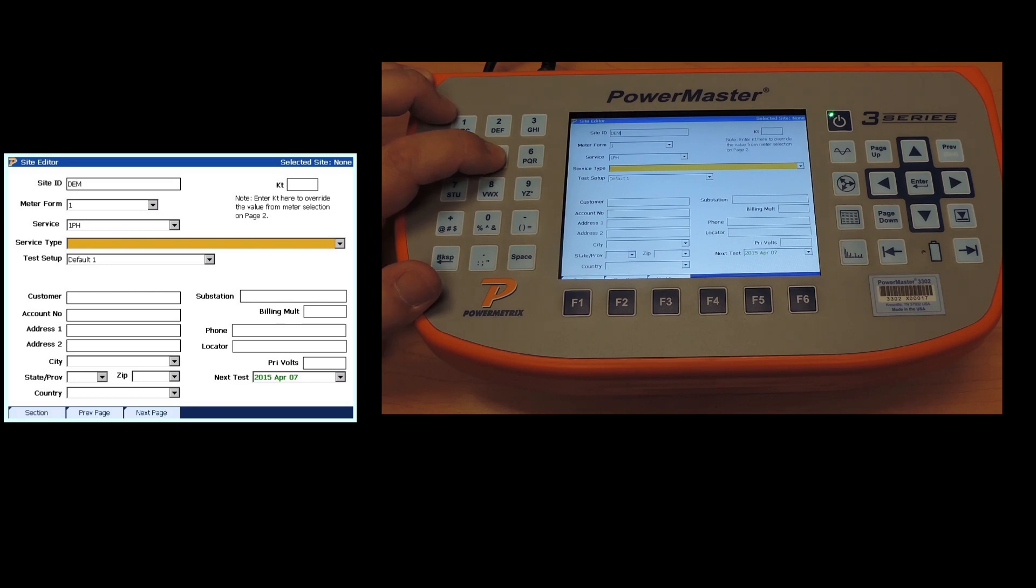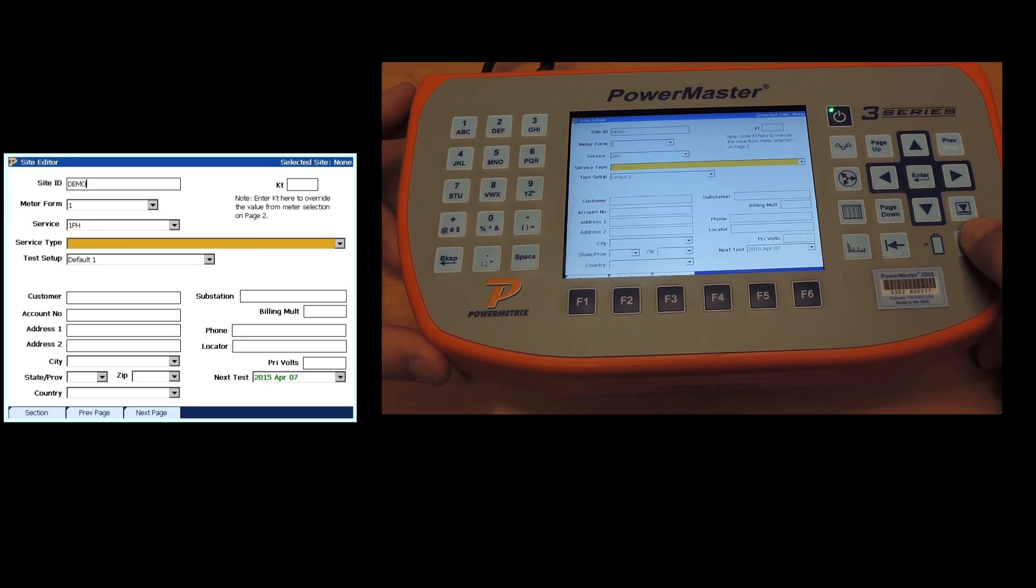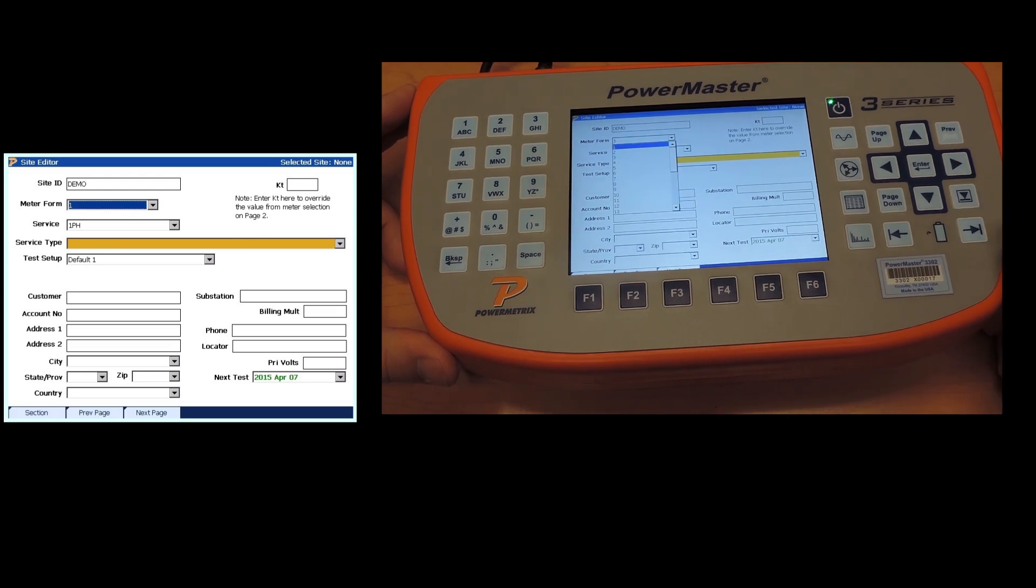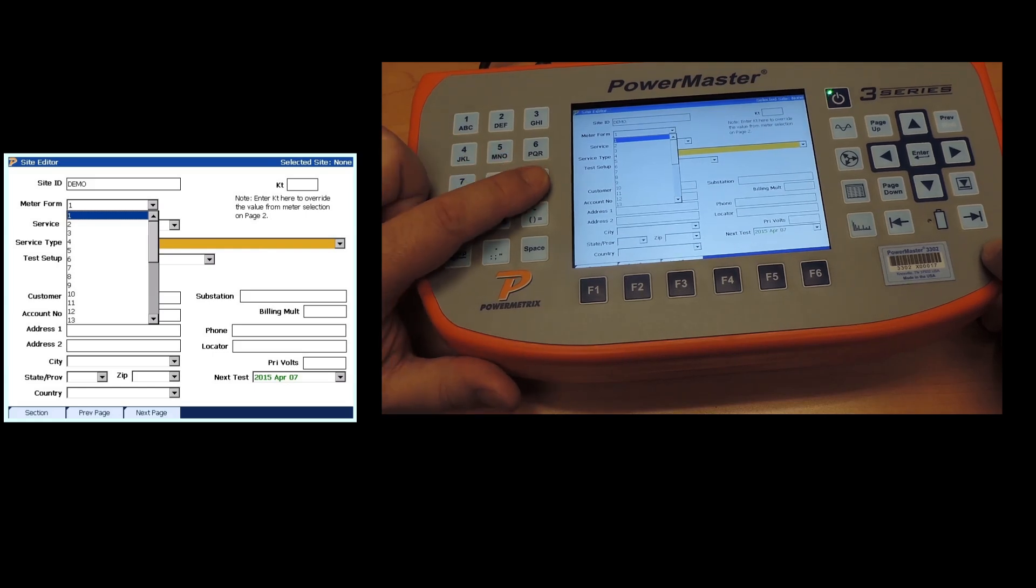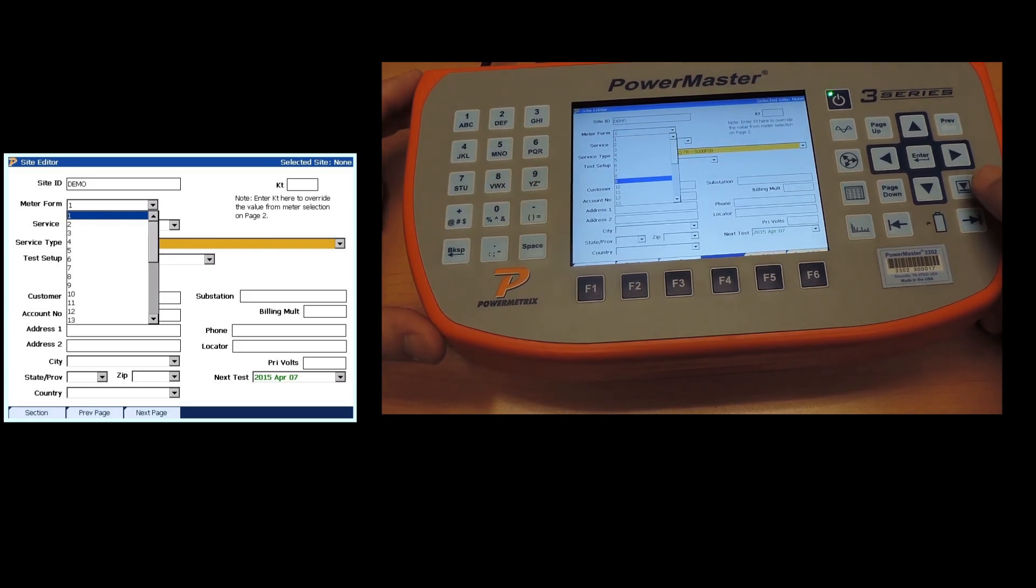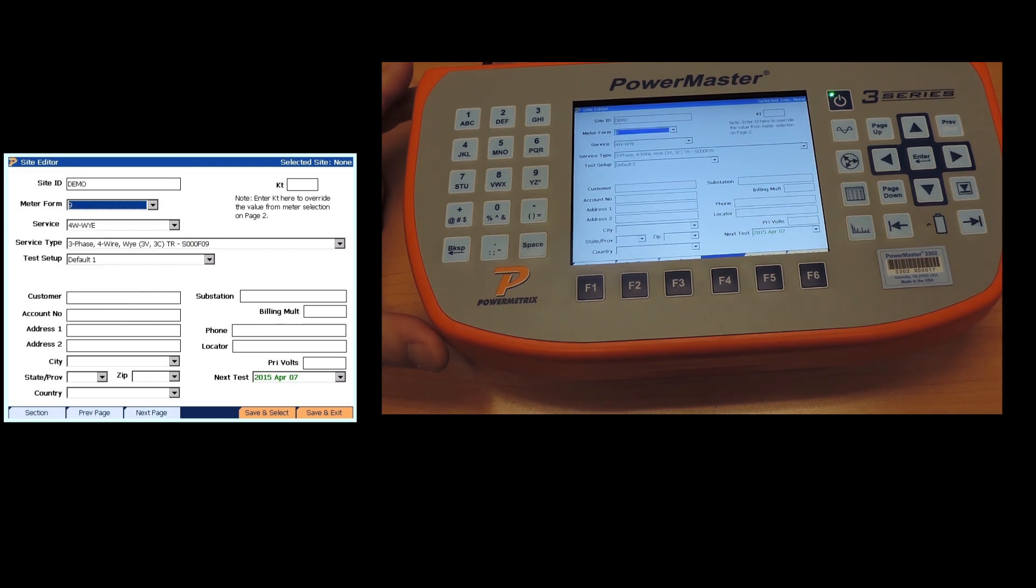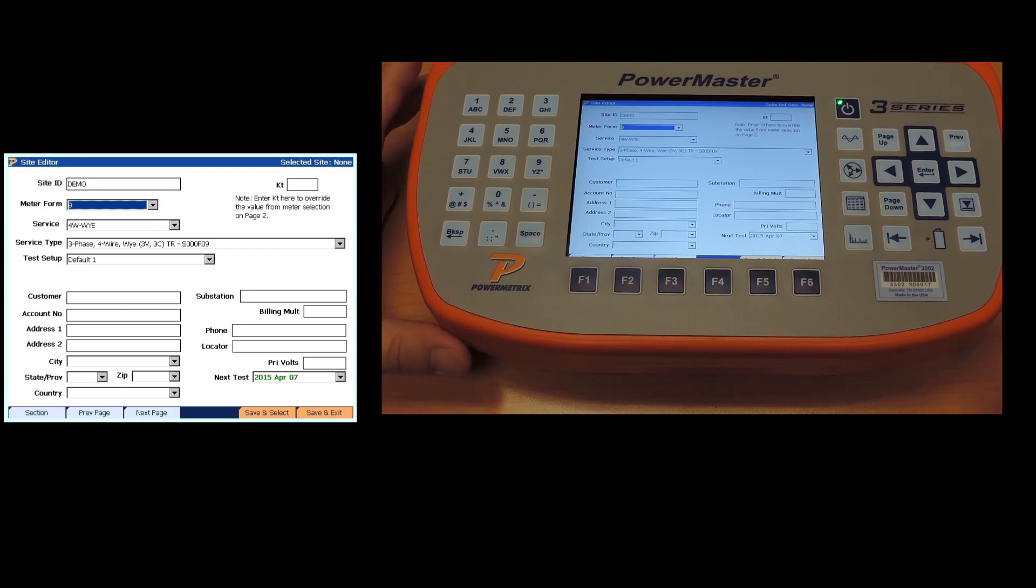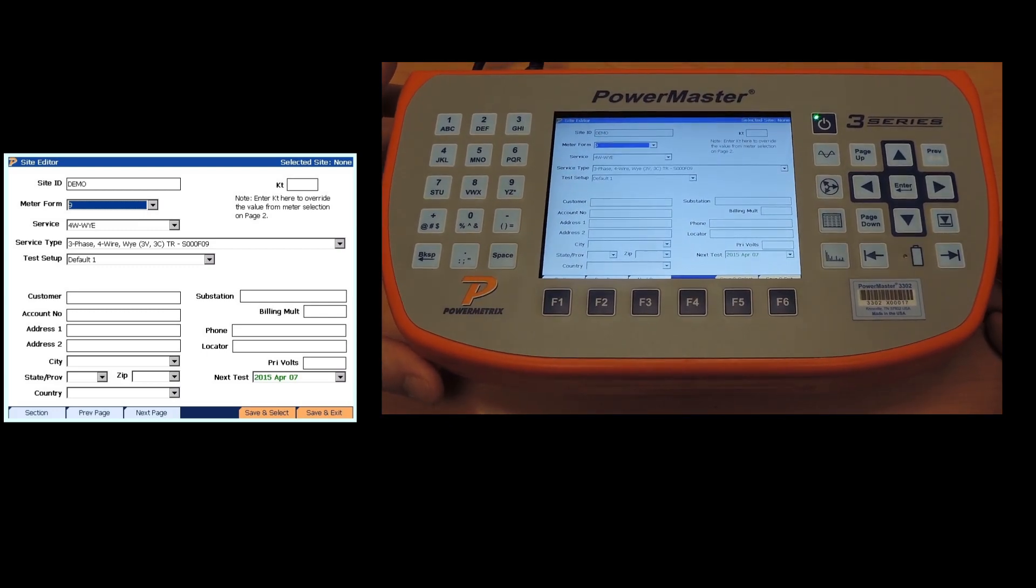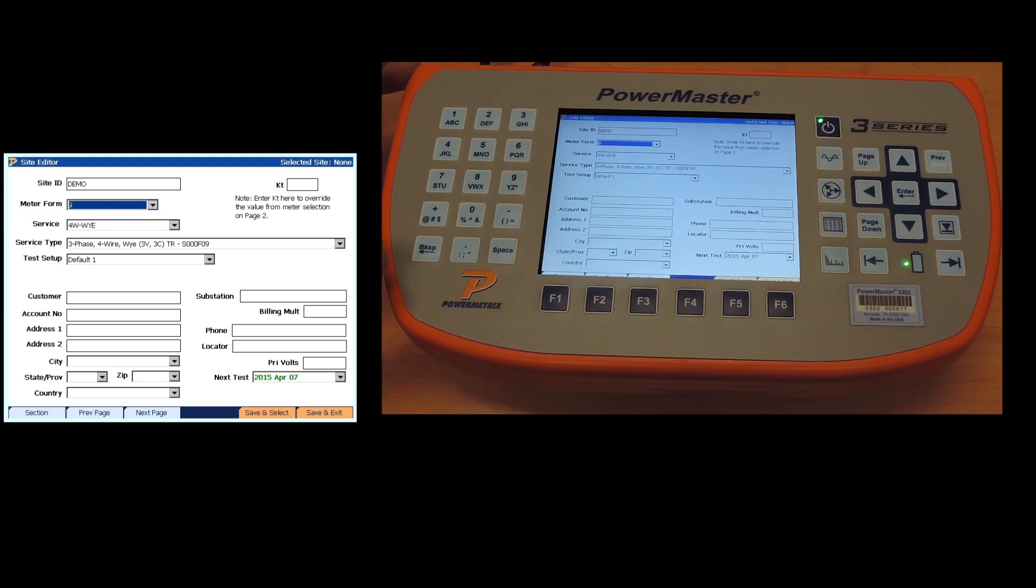If you have a USB keyboard you can speed this up. Meter form we're going to go to, A is our next field. You can either scroll down each one individually or simply select in this case 9, which is what we want to do. Be careful when doing this because when scrolling down you're also updating these backwards fields of service and service type, so it takes a second to process. You might overshoot your site.